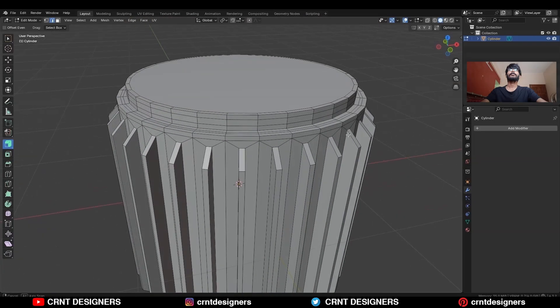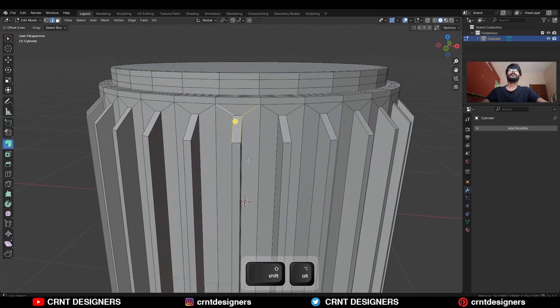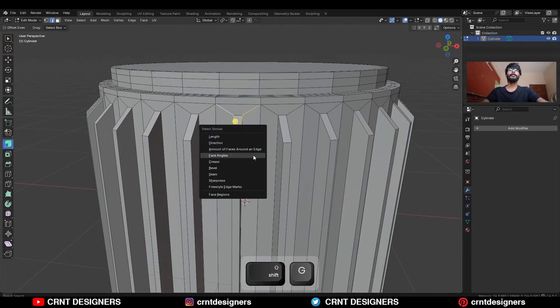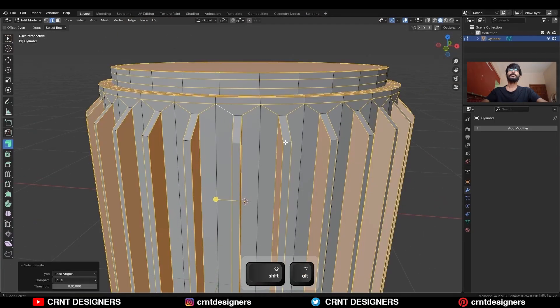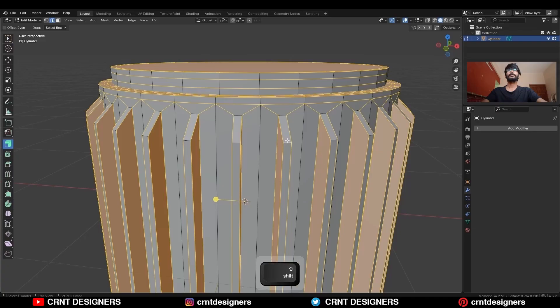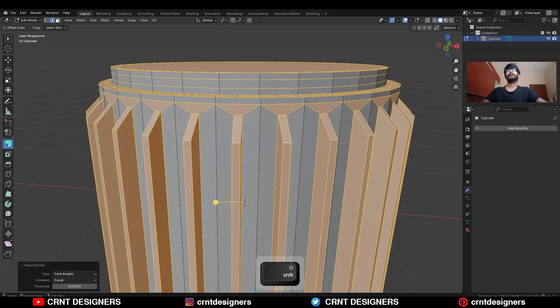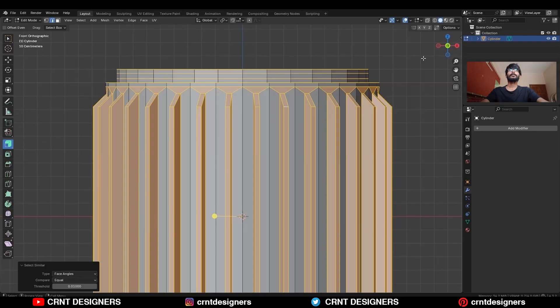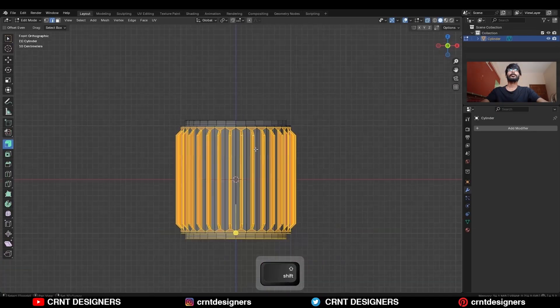Then select these edges and press Shift+G face angle, then select these edges also and Shift+G face angle, then deselect these edges.